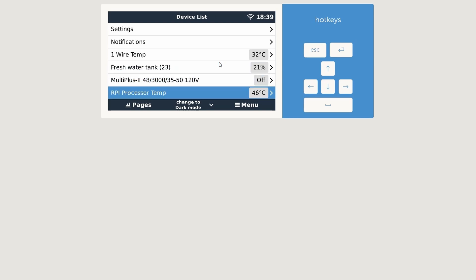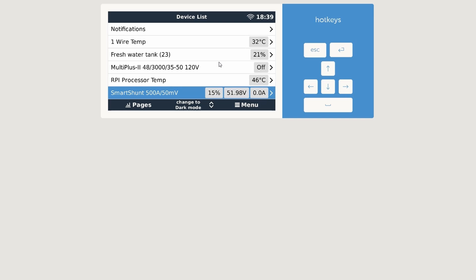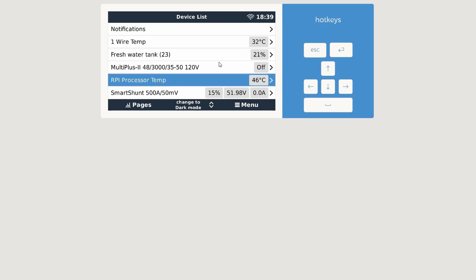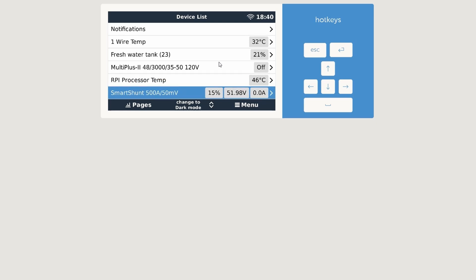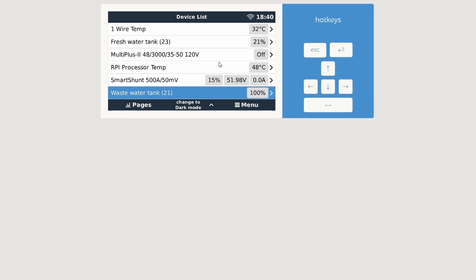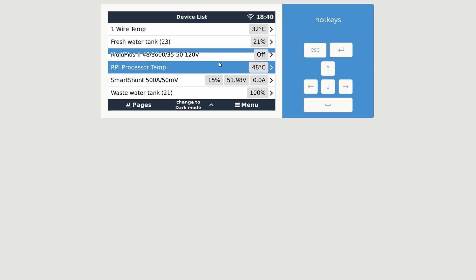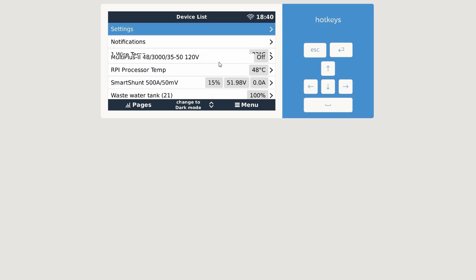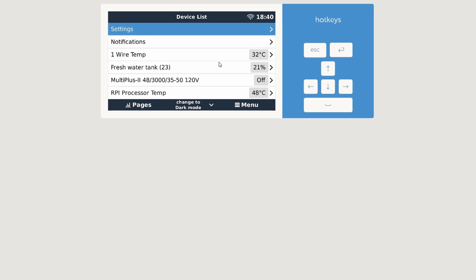I have the MultiPlus, which is currently off, correct. I have the Raspberry Pi processor temperature, that is correct. I believe that's installed through Setup Helper. I have a SmartShunt, and I have a wastewater tank sensor. So two different sensors installed through the GX Tank 140.